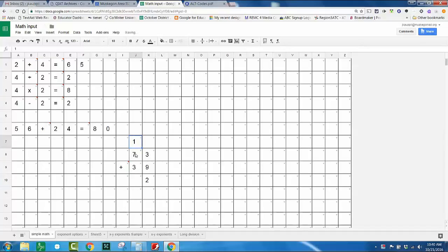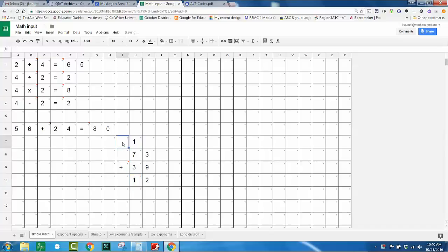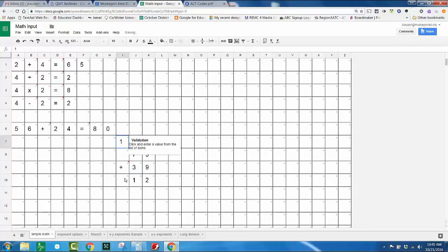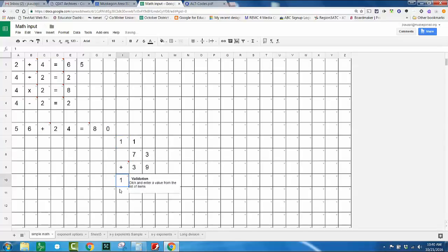So I know that regrouping, I put down two and up here I'll carry one. So now I have one plus seven which is eight, plus three more is eleven. Another regrouping. Just to give you an example of how you can change the look of the math problem.